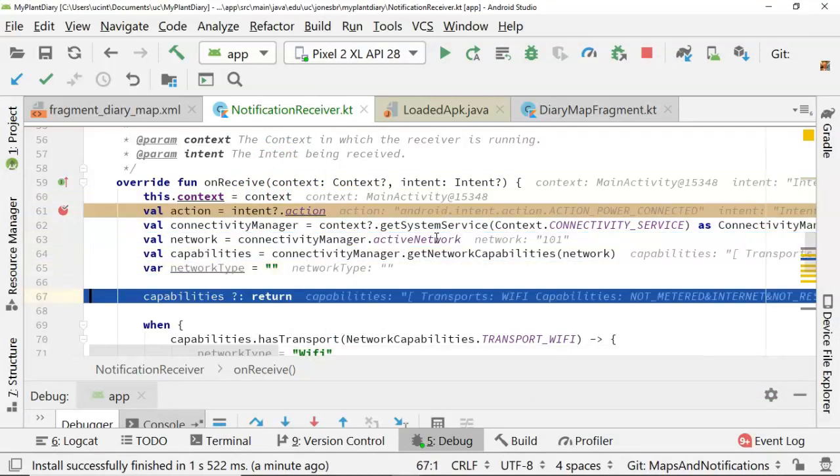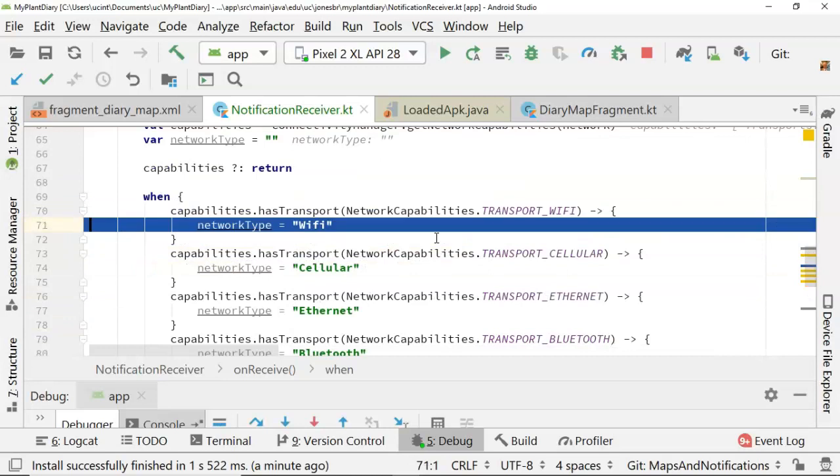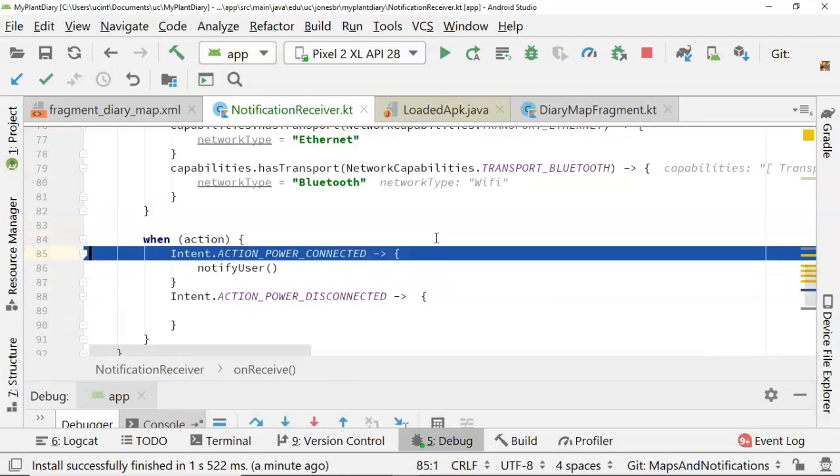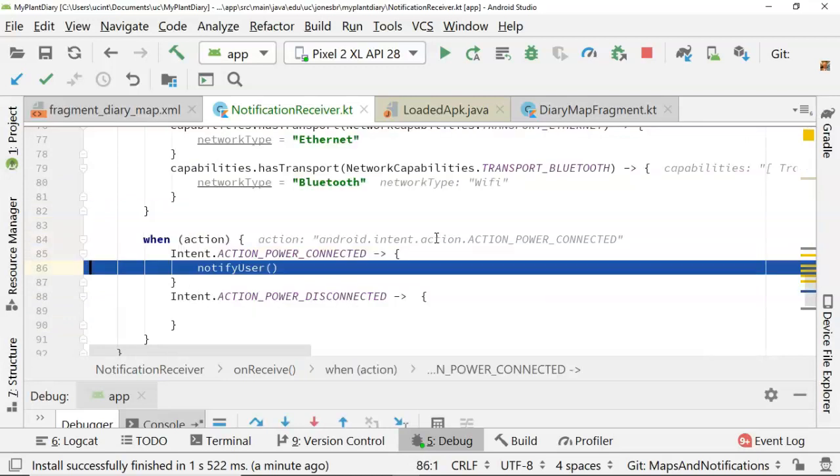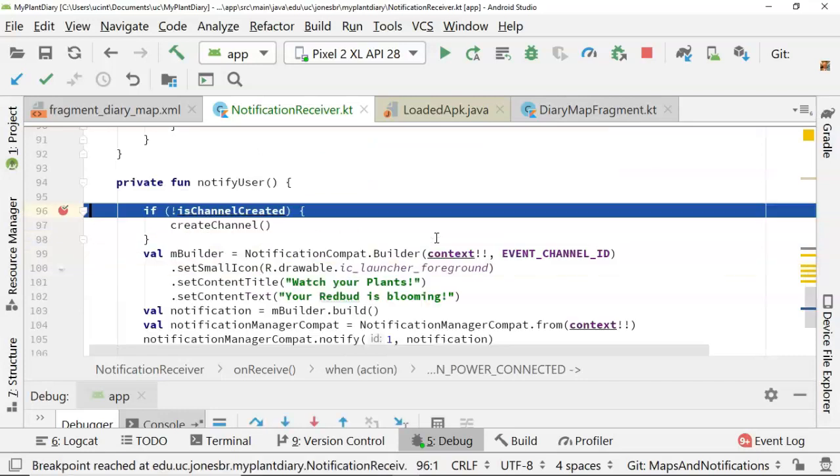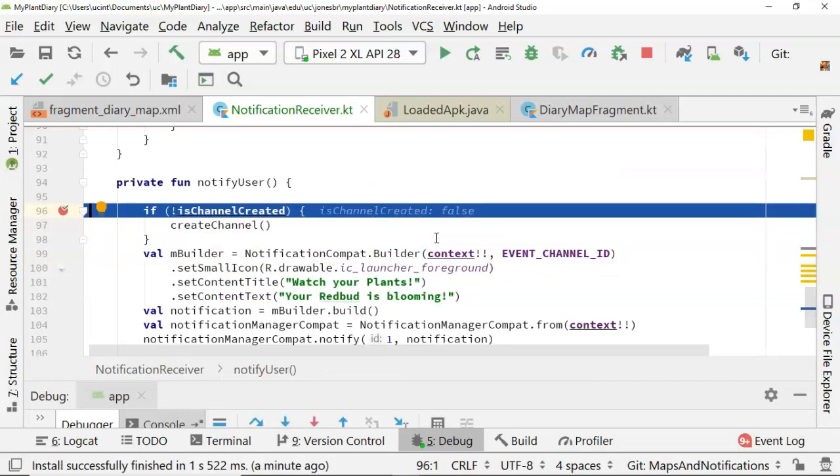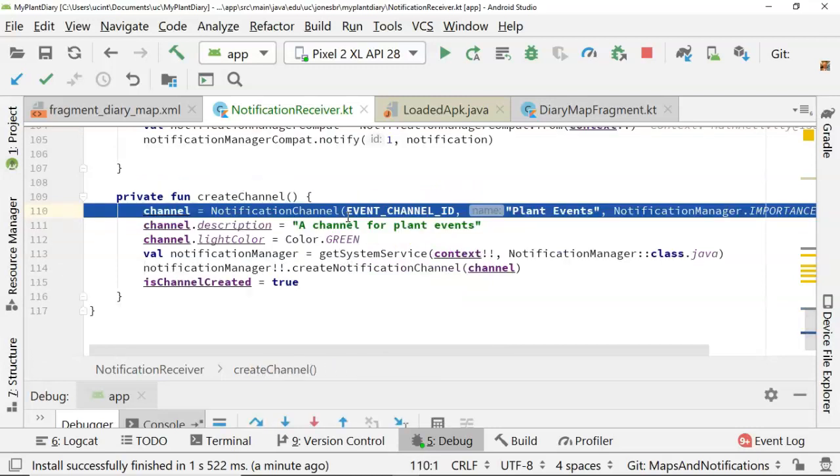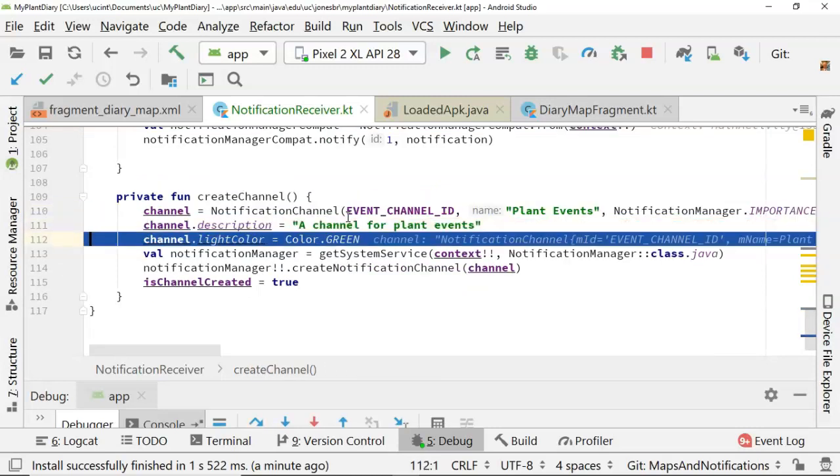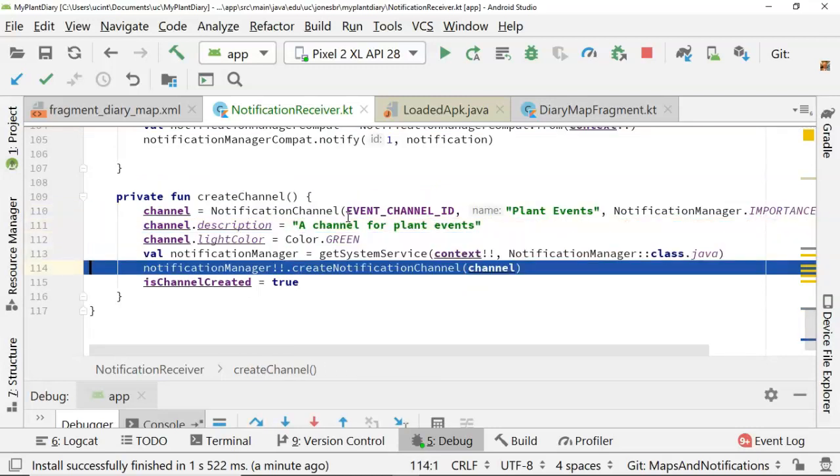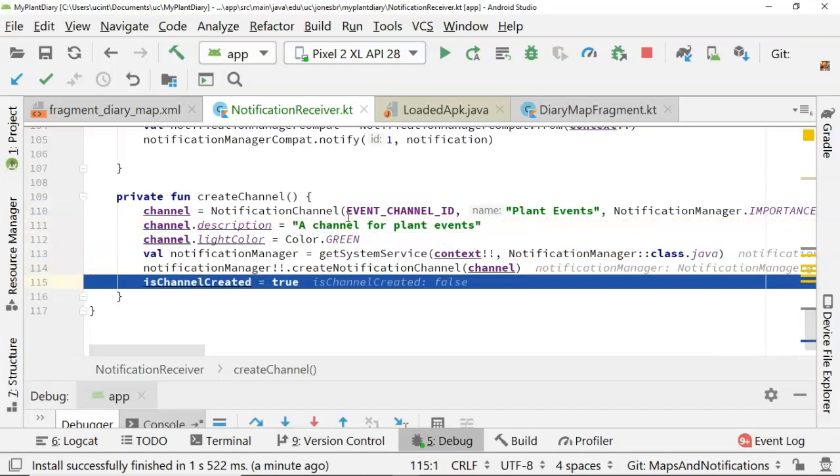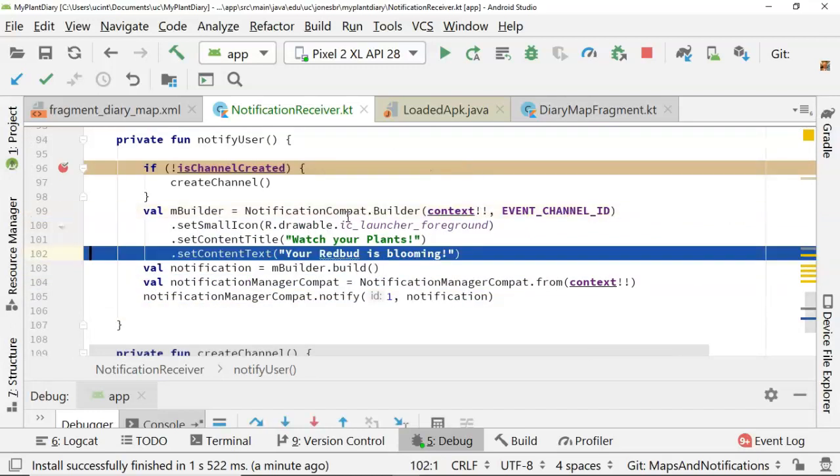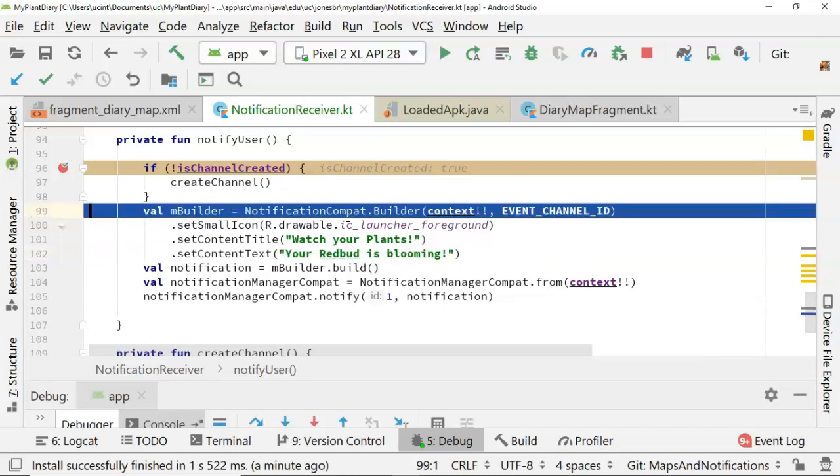We walk through some things that we've already seen. And here it's figuring out what type of network connection we have. Finally, because it realizes the power is now connected, it goes to notify user. So notify user is channel created false. So we're going to go in here and create our channel light color and then flip that boolean to true.